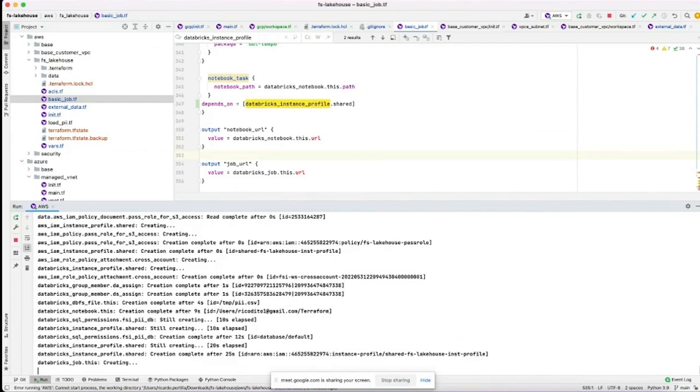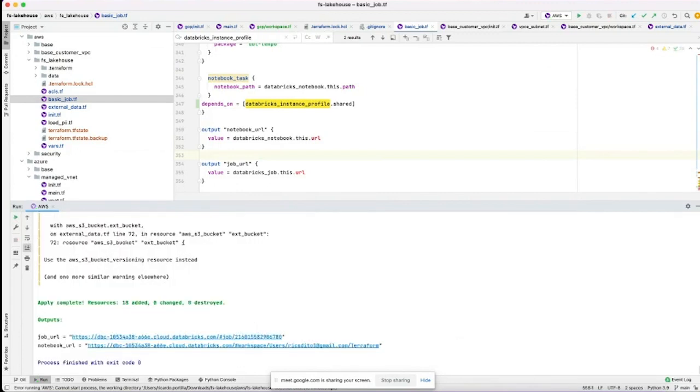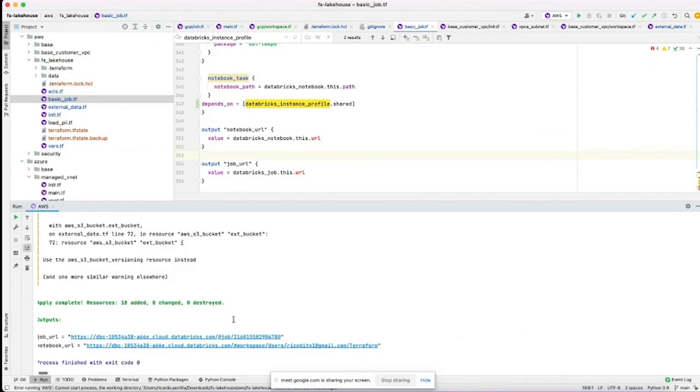As you're doing this across cloud, a lot of this code, this Terraform code, will actually be identical, so you can feel free to have that reused. You can see here that the configuration was applied and is complete.